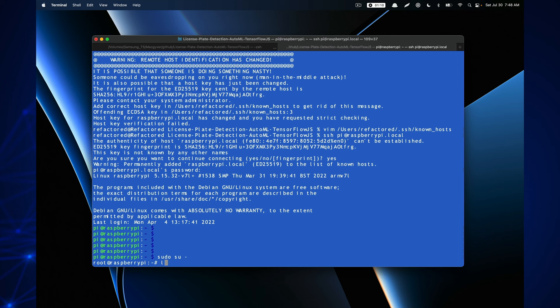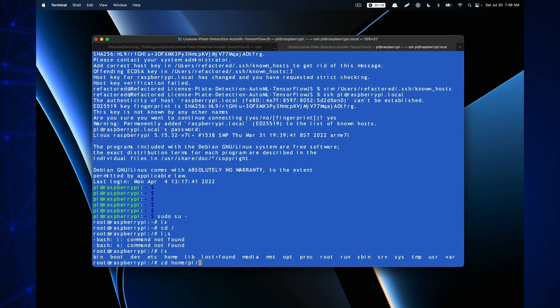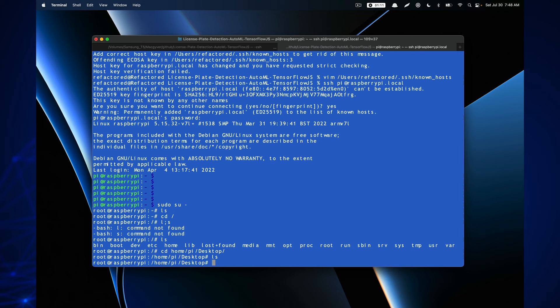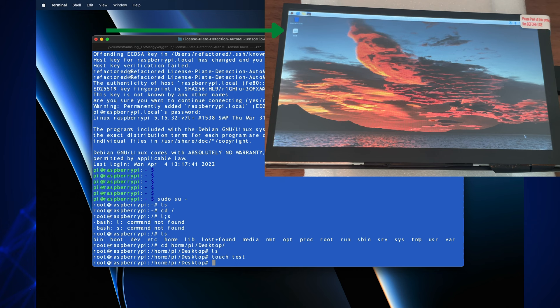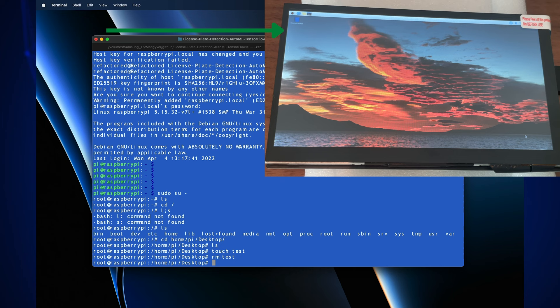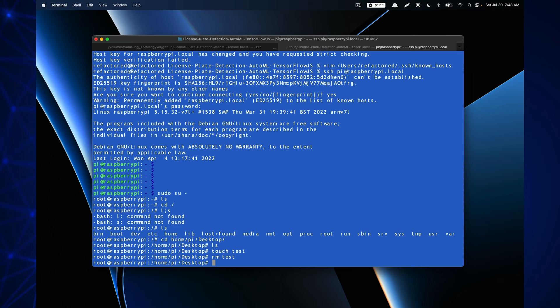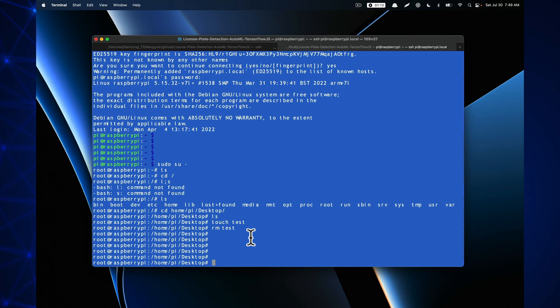I navigate to the desktop at home/pi/desktop. Just to prove we're connected, I create a test file using 'touch test' and we can see it appear on the desktop monitor, then remove it and watch it disappear — we're programming the Raspberry Pi over Wi-Fi. Now we can start updating the OS. I also manually set the date because without it, Chrome will reject SSL handshakes since certificates won't match up.